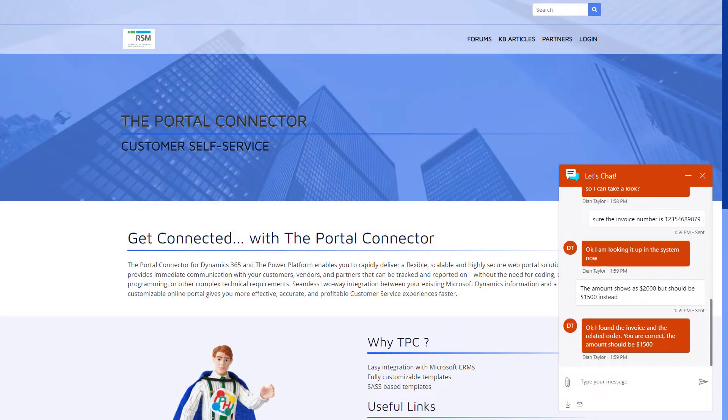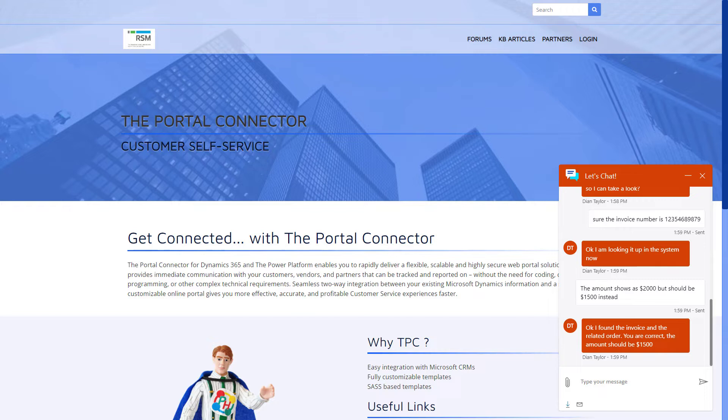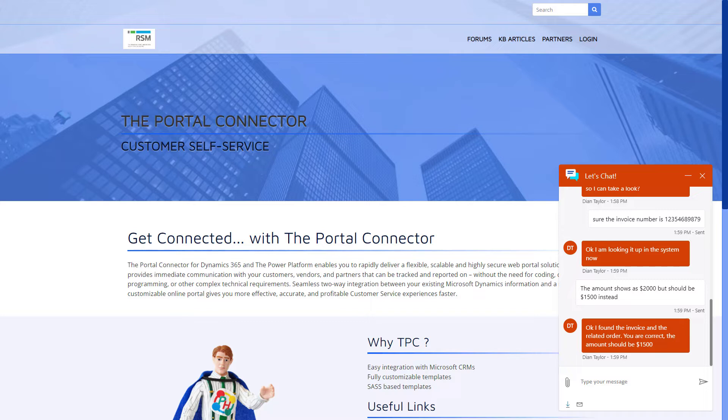First, let me explain how exactly this works. If you have Dynamics 365 Customer Service with Omnichannel connected to a Power Virtual Agent, at some point that chat will be handed off from the Virtual Agent to a Live Agent. When that happens, it will create a conversation record inside of Dynamics 365 Customer Service. And this is where the magic happens.